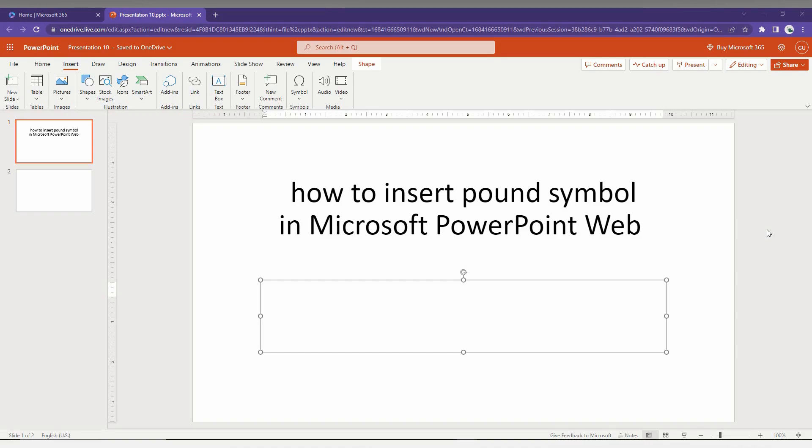So, how to insert the pound symbol on your Microsoft PowerPoint Web — I'm going to show this in this short video.